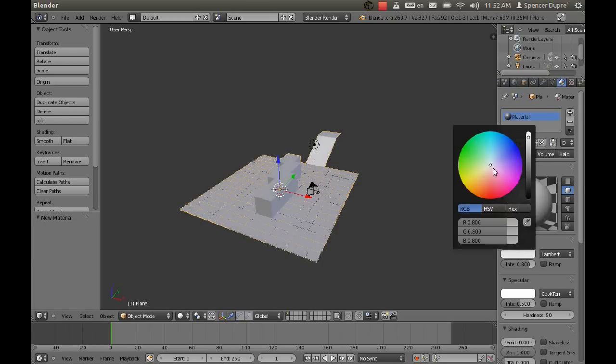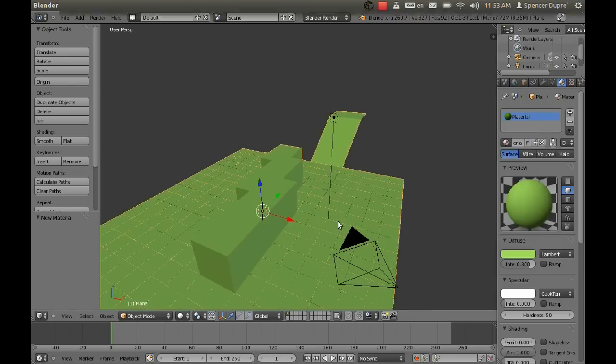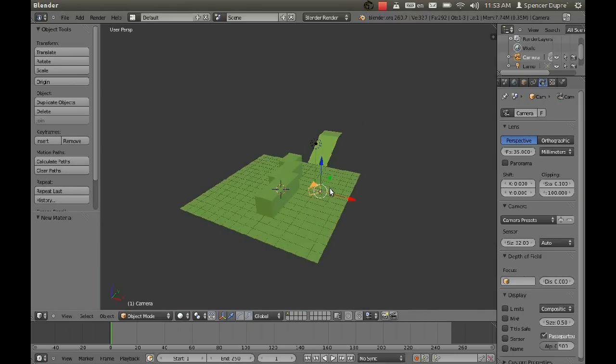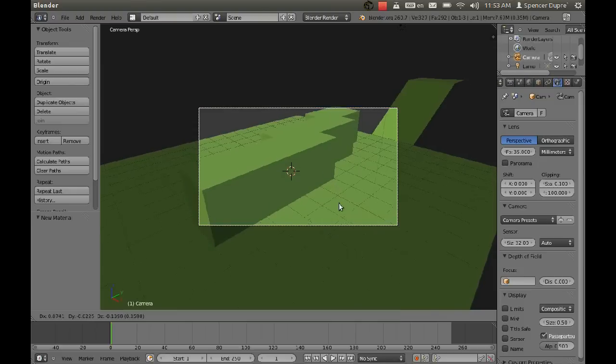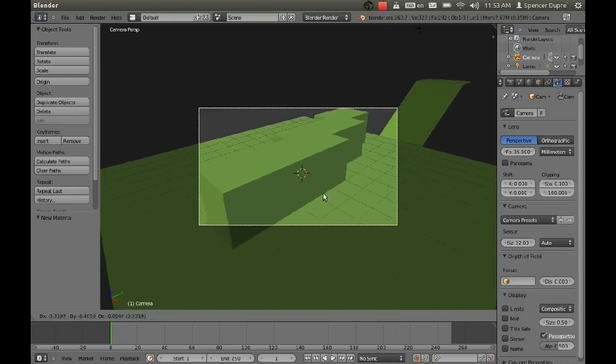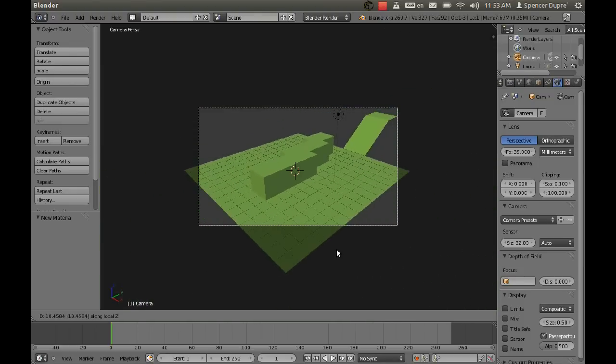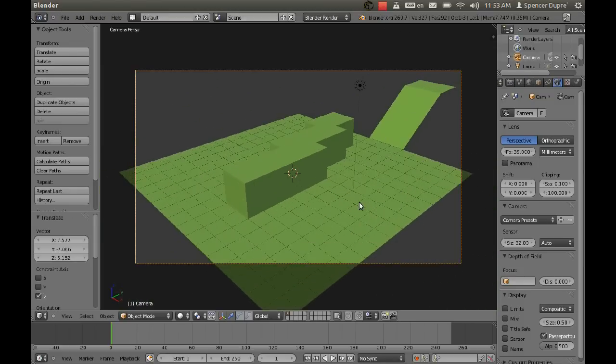I'm going to make this green, create a new material for it. And I'm going to position the camera so we can see the whole thing. So I'm going to press G to grab it, and then click with the middle mouse button and zoom it out.